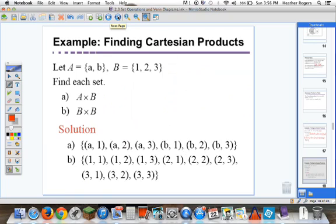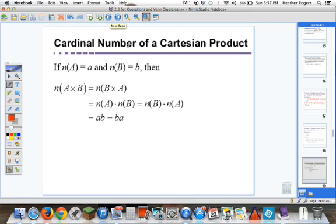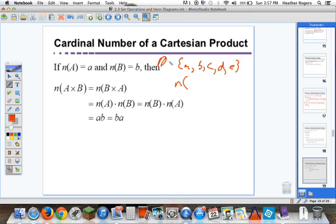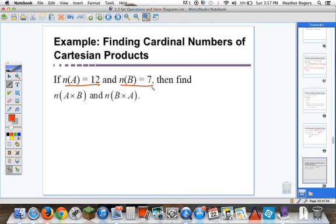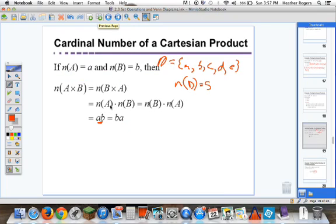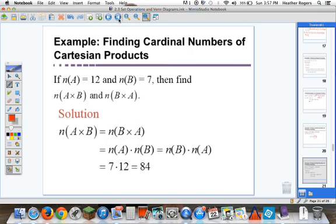The cardinal number of a Cartesian product — if the cardinality of A is a and the cardinality of B is b, remember cardinality just means how many elements are in the set — then we can find the cardinality of A crossed with B by multiplying the cardinalities. So if the cardinality of one set is 12 and the other is 7, we take 12 times 7 to get 84. The rule also says it's associative, meaning the order doesn't matter.